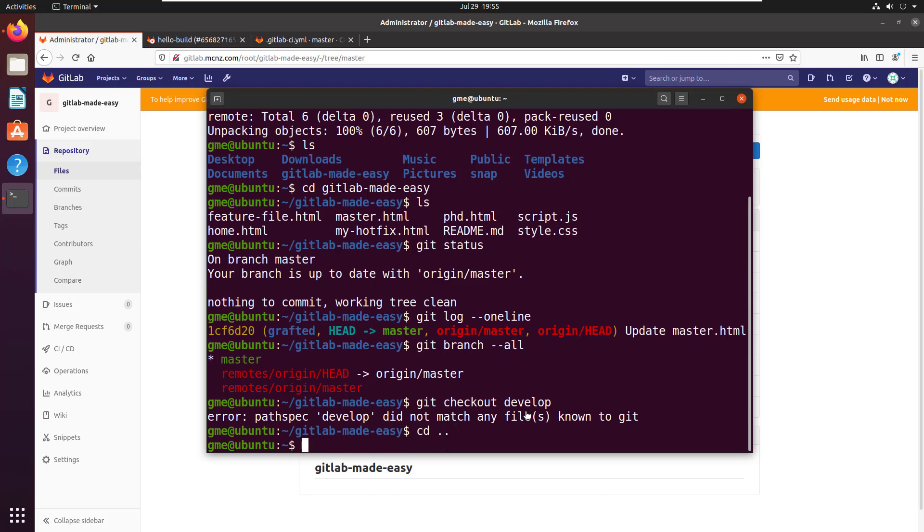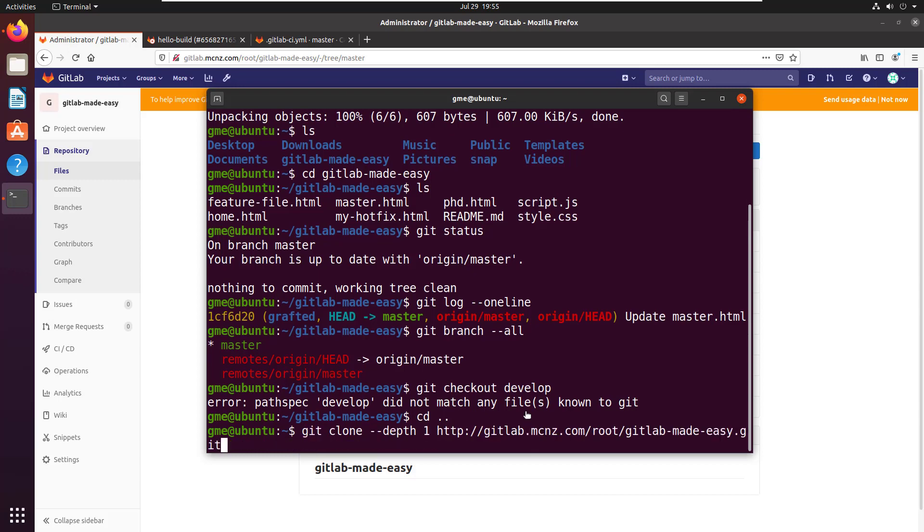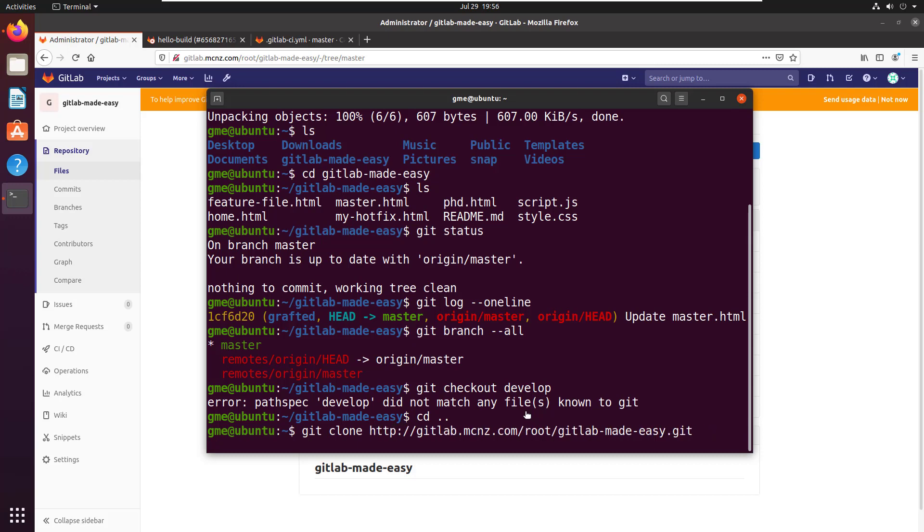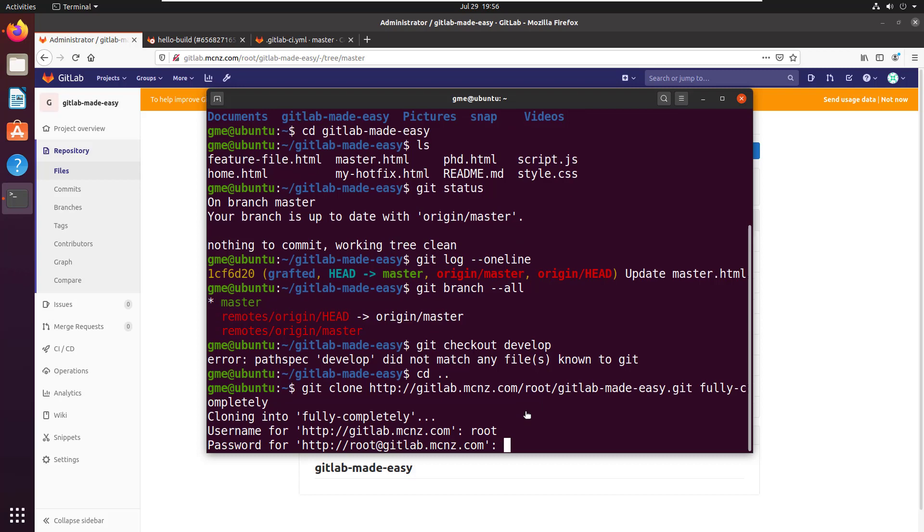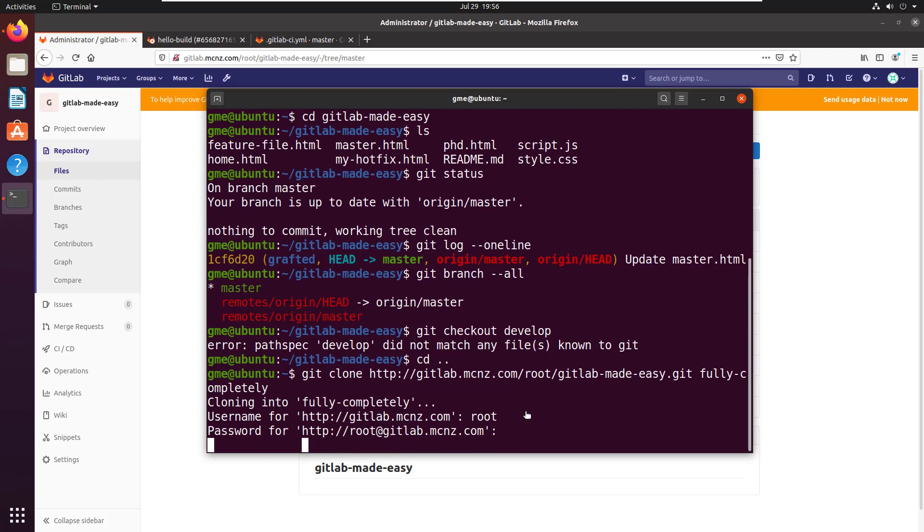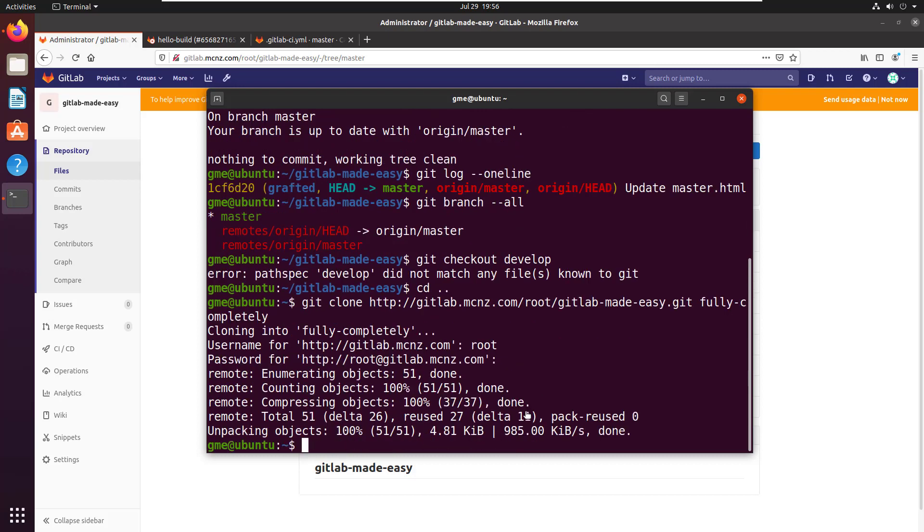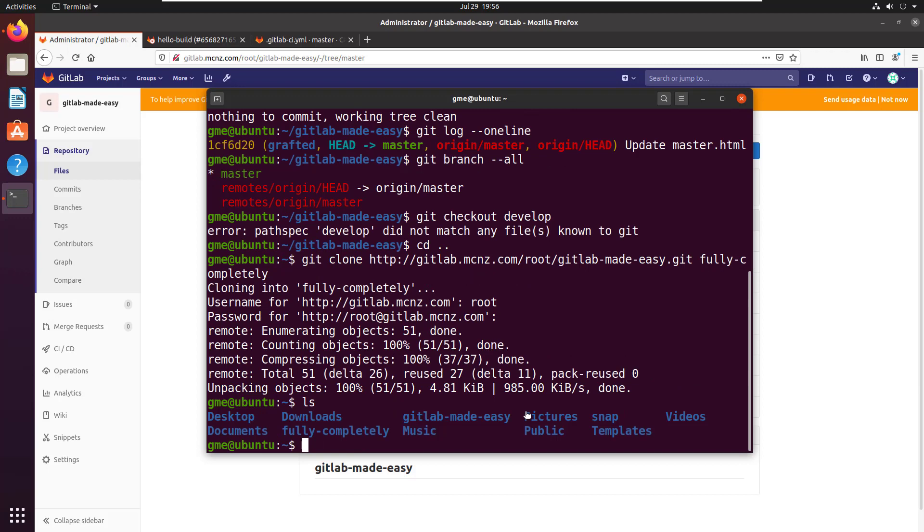So just to quickly do a comparison, why don't we compare that to not specifying the depth at all to demonstrate how it works. And if you want to do a clone to a separate folder you can just specify the folder name at the end of the git clone. So I've removed the depth, I've specified a folder name fully-completely. That's a tip of the hat to the tragically hip. Great album. And now I've cloned that whole repository into fully-completely. So I'll move in there.